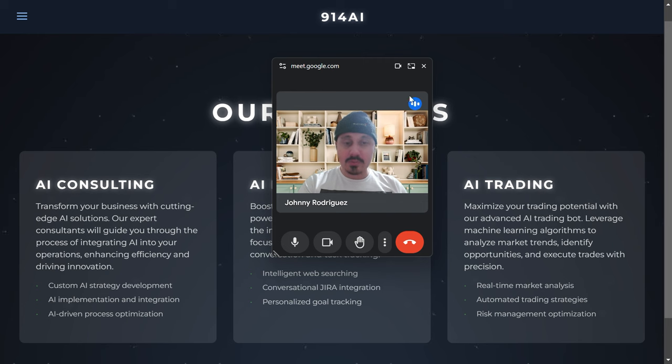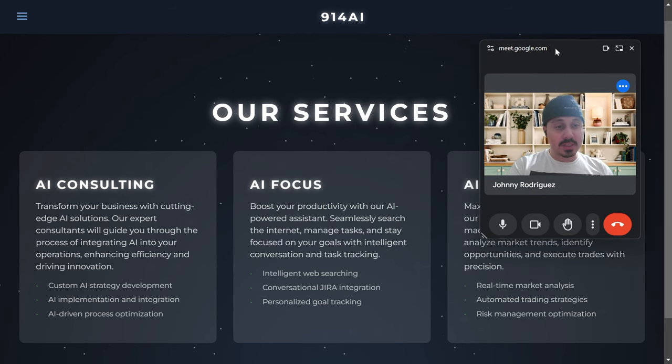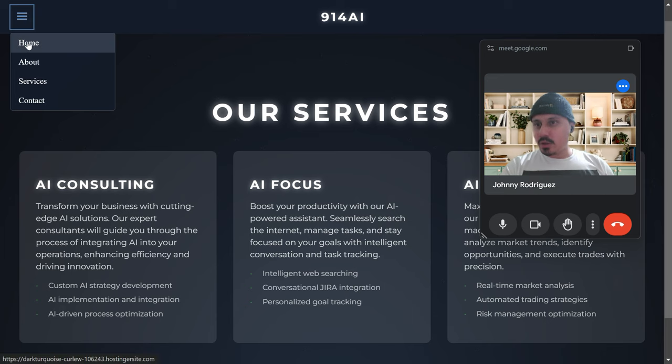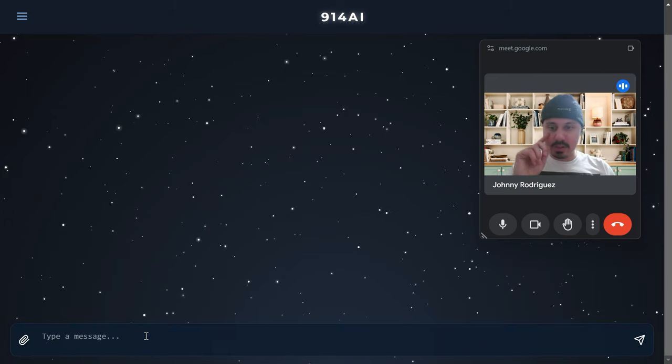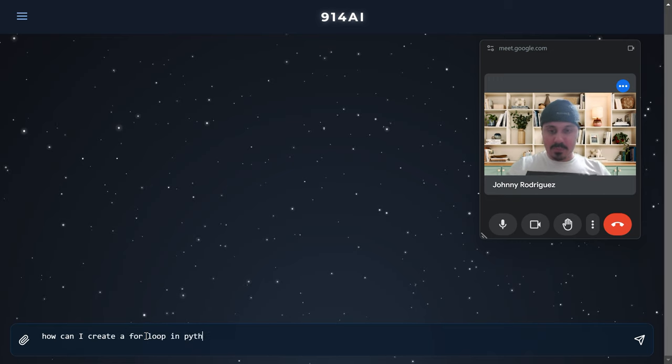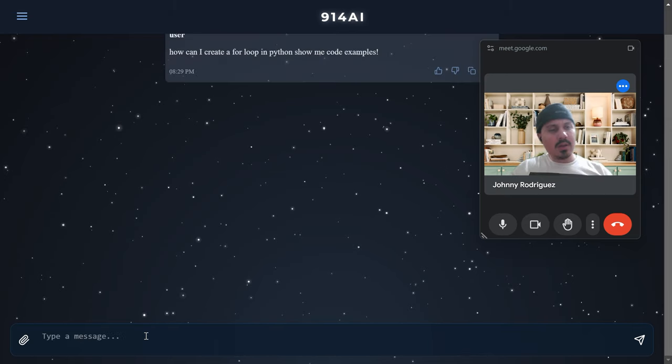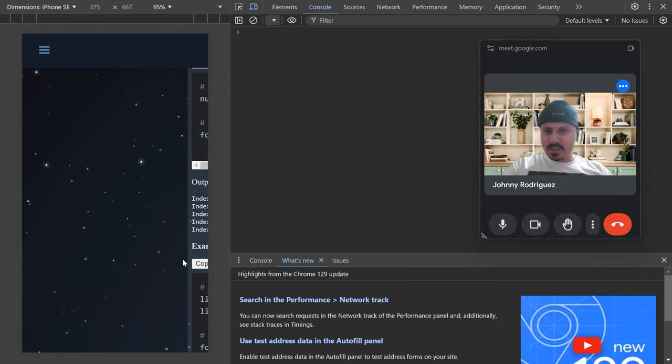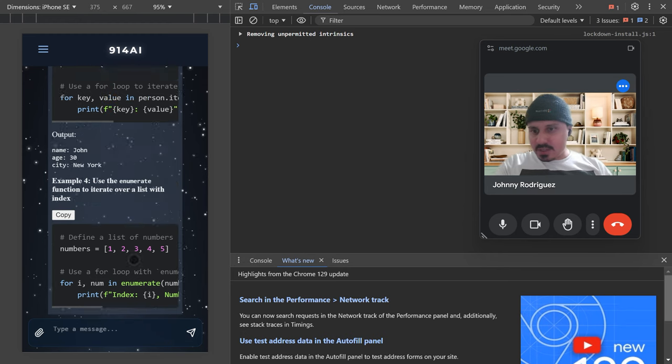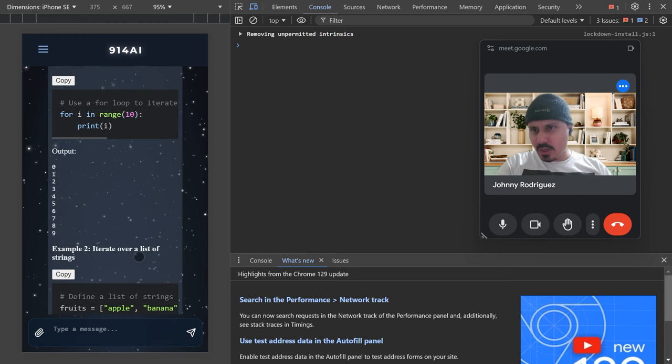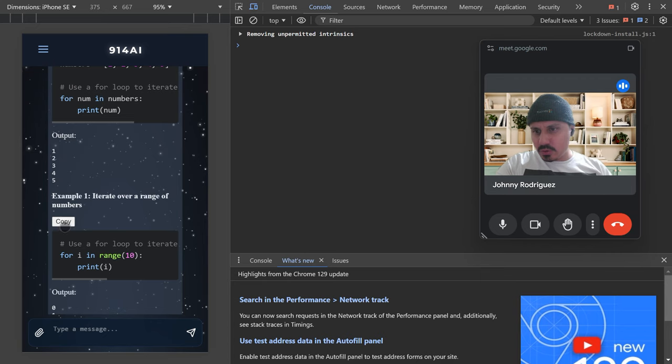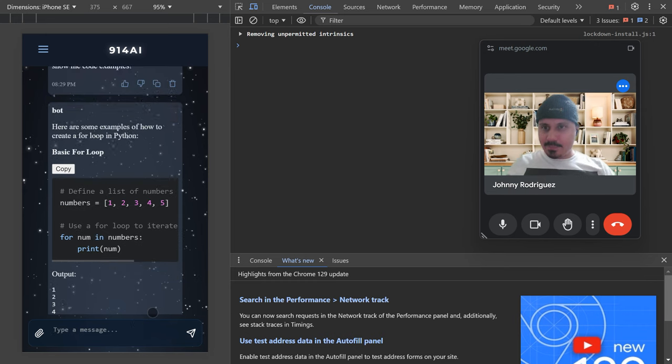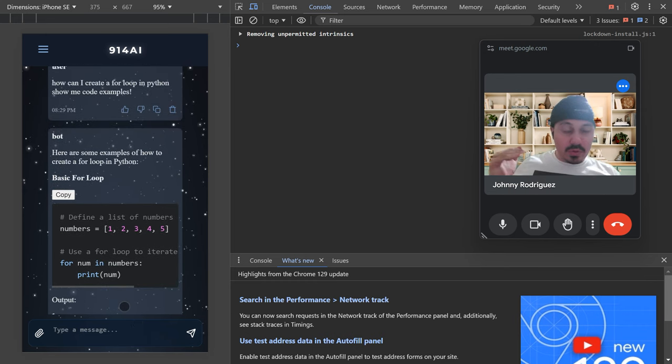Over here let me try this again: how can I create a for loop in Python, show me code examples. Here we go, now let's wait a second or two. Just to show you guys, this is fully responsive. Okay, as you guys can see it is 100% responsive. Here are the code examples. Yes, you can copy them and yes they work.